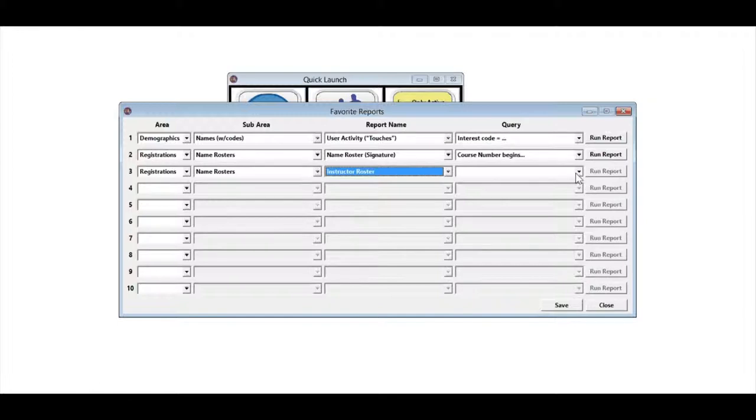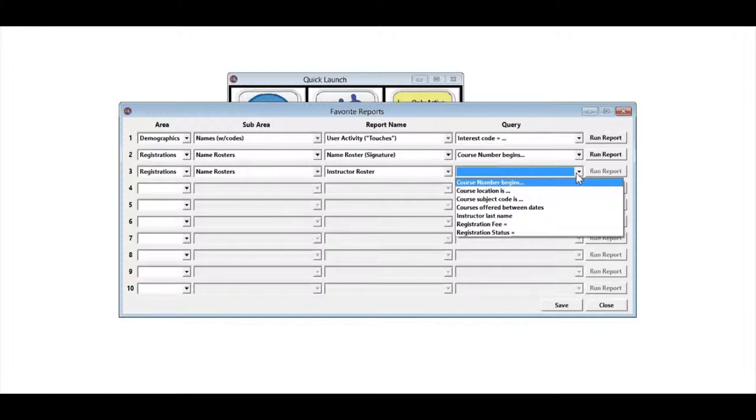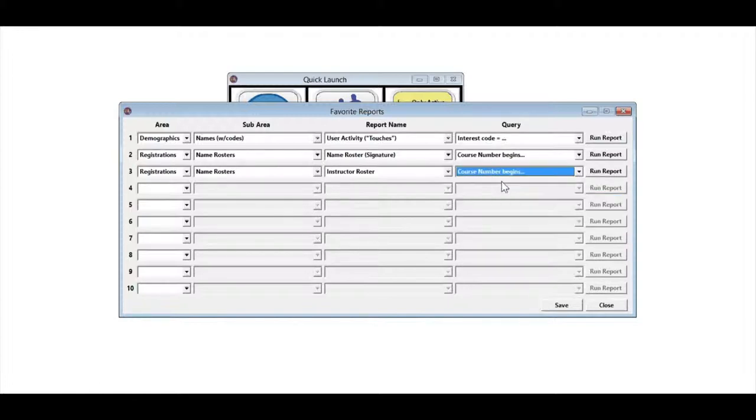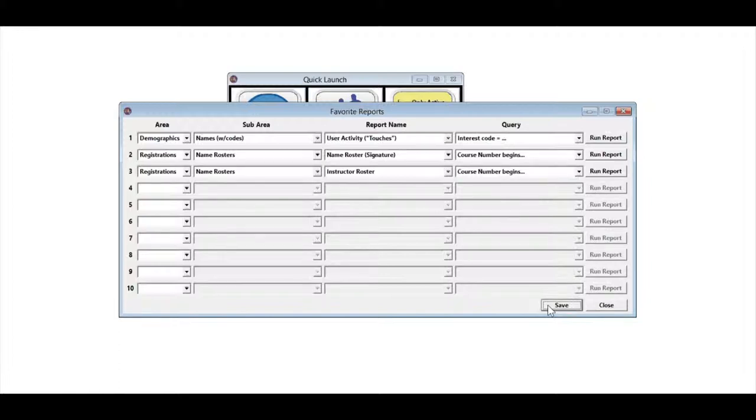Then you need to pick the query you want to go with that instructor roster. The logical one is course number begins, and once we click save, that's remembered onto this list.